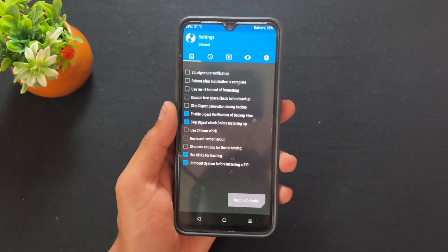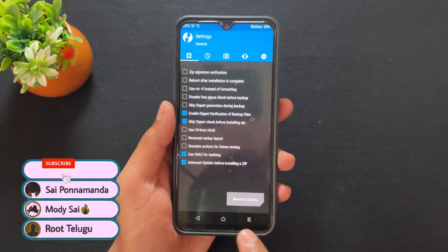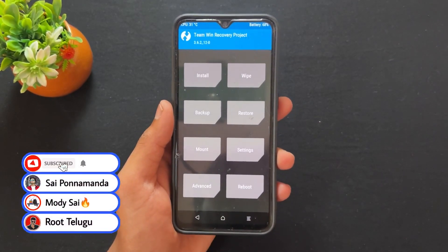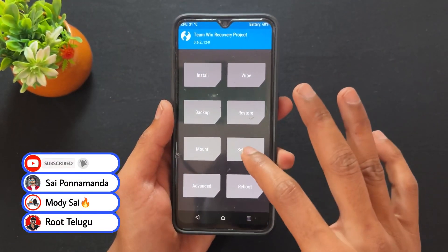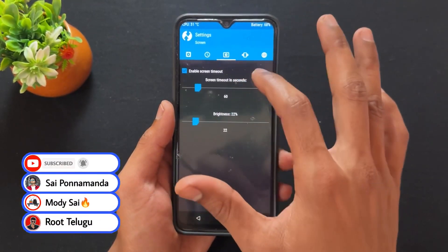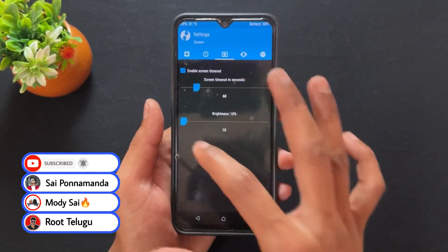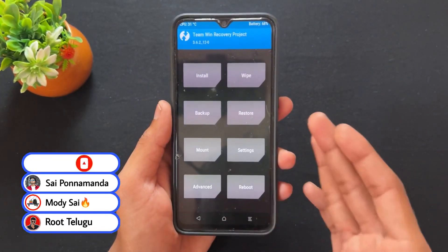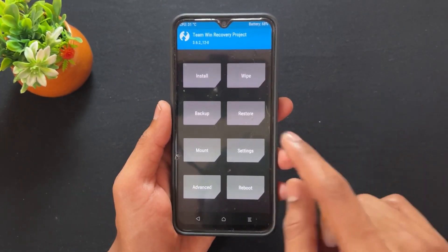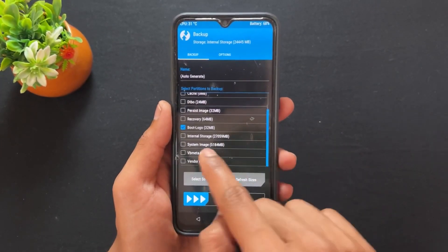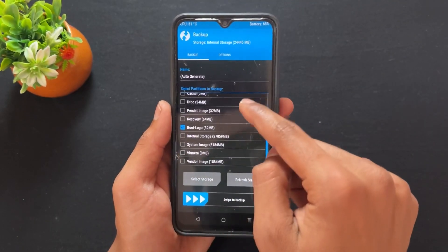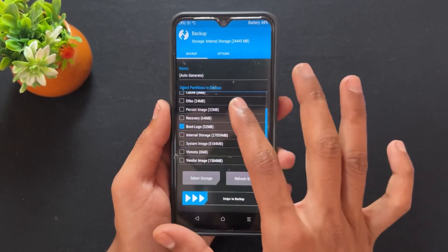I am going to boot my device into recovery mode. As we can see, this is TWRP recovery. You can go with Orange Fox recovery, Pitch Black recovery, or whatever you have. In my case, I am a TWRP recovery user.